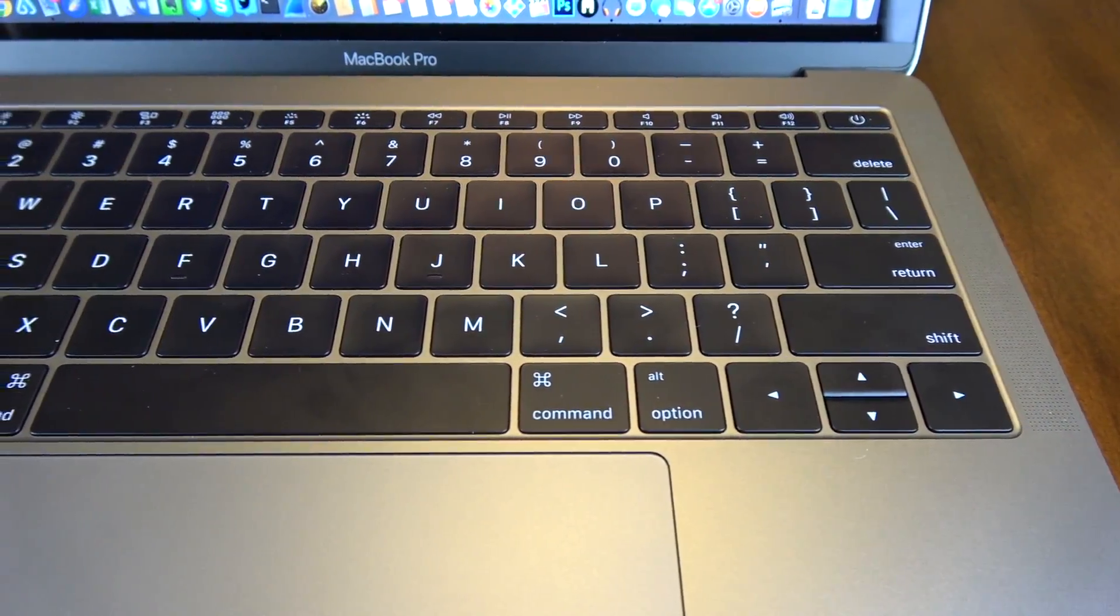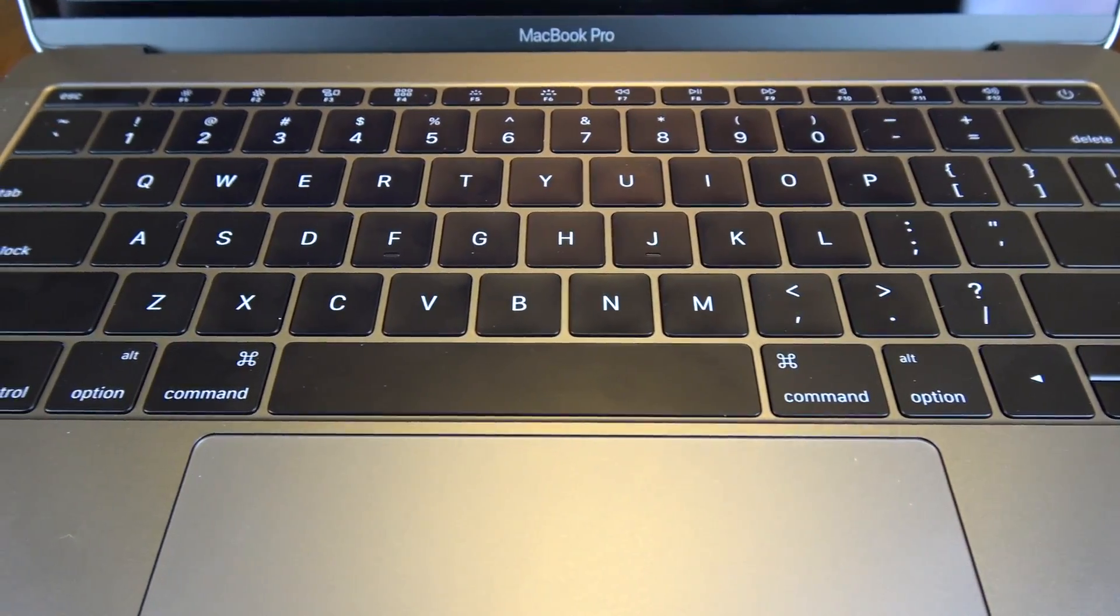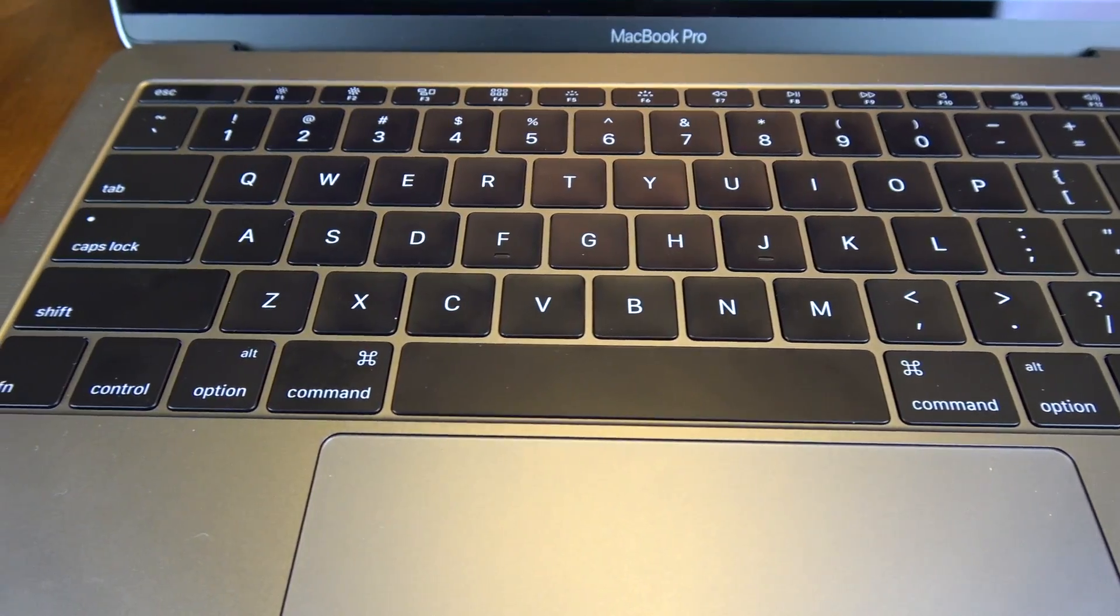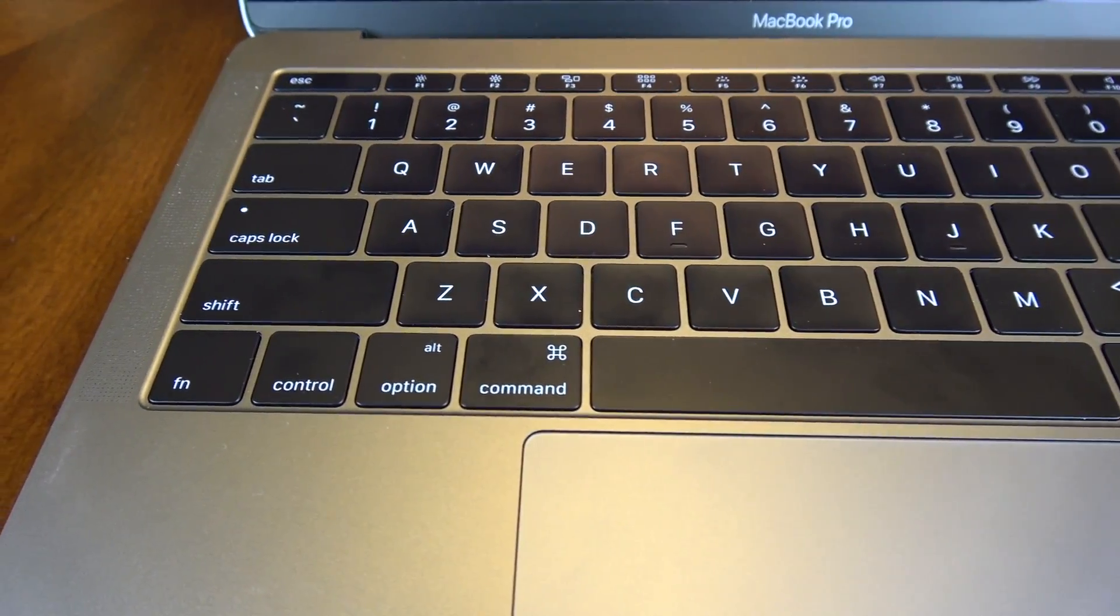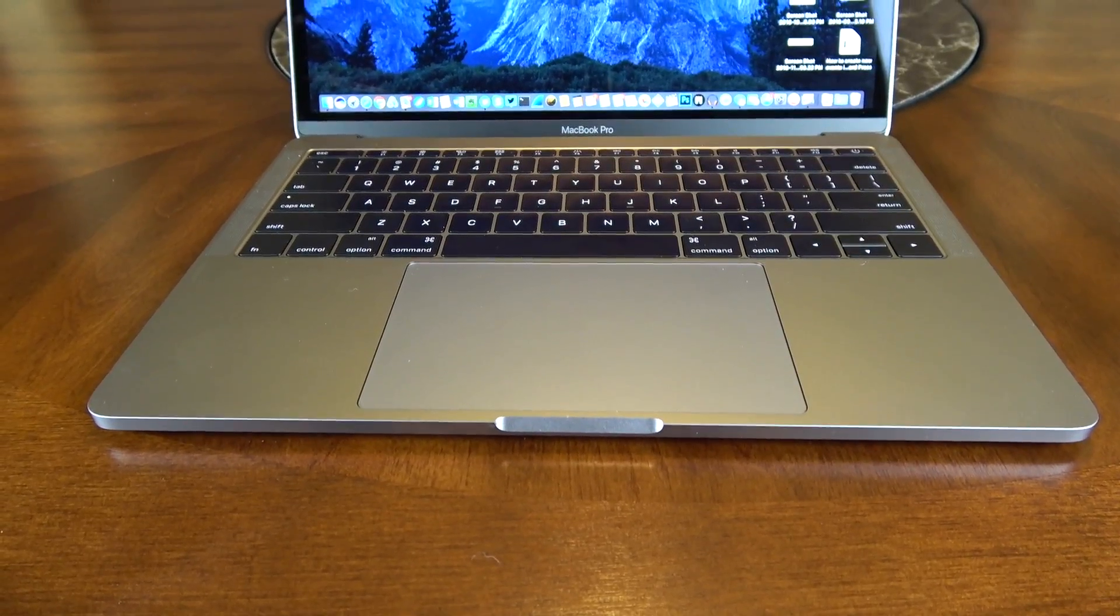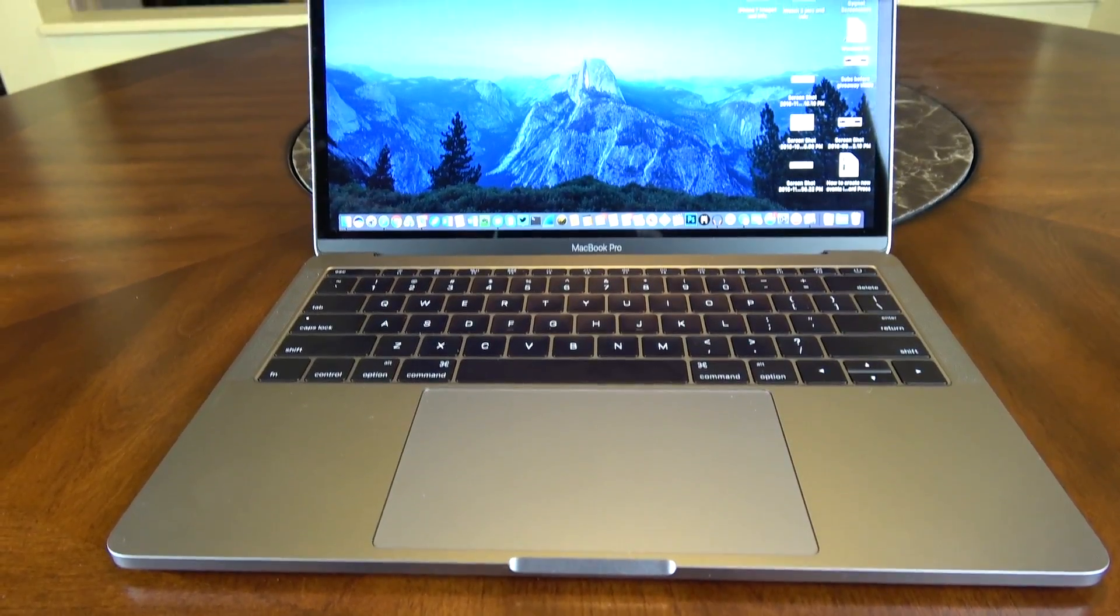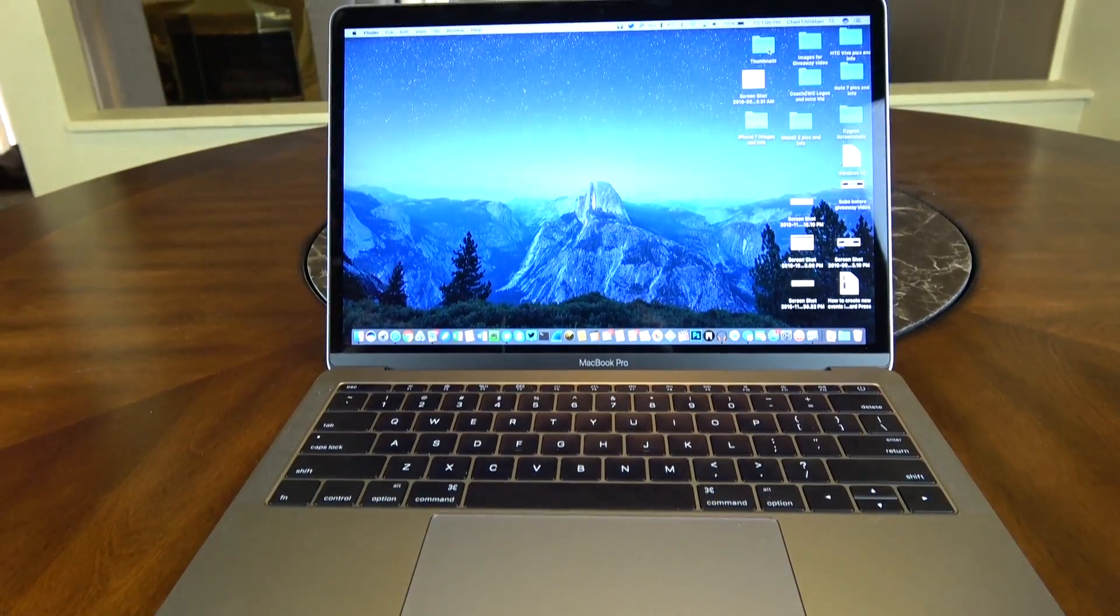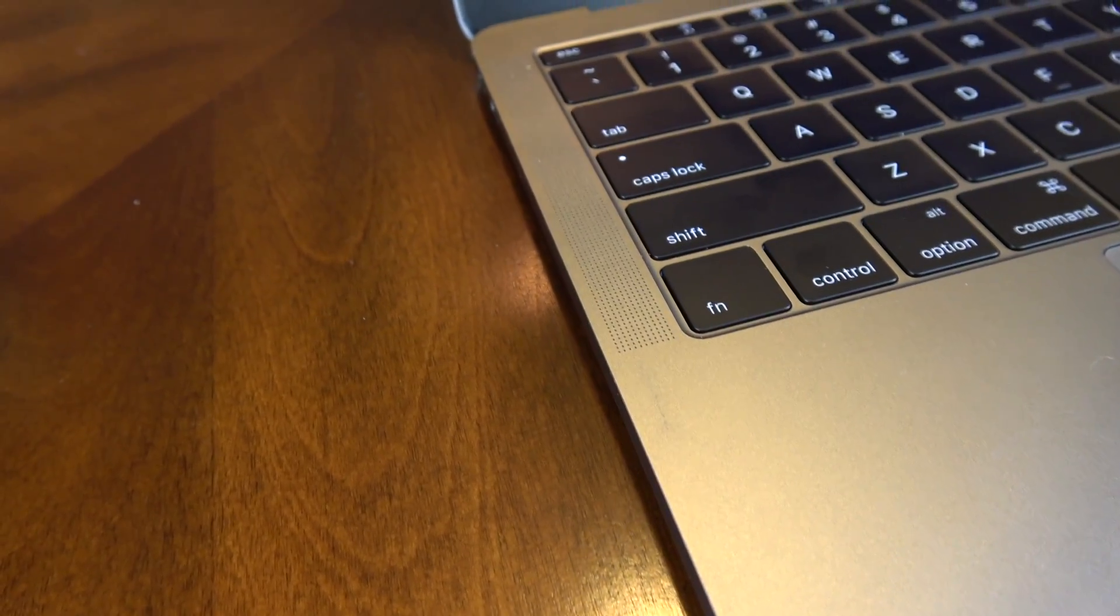The speakers on this have been totally redesigned and they're supposed to provide up to 58 percent more volume and two and a half times louder bass with two times more dynamic range. Sound quality on this does sound better than the previous MacBook Pro and it's even better than the 12 inch MacBook. So Apple did a really good job with the sound system on the speakers.